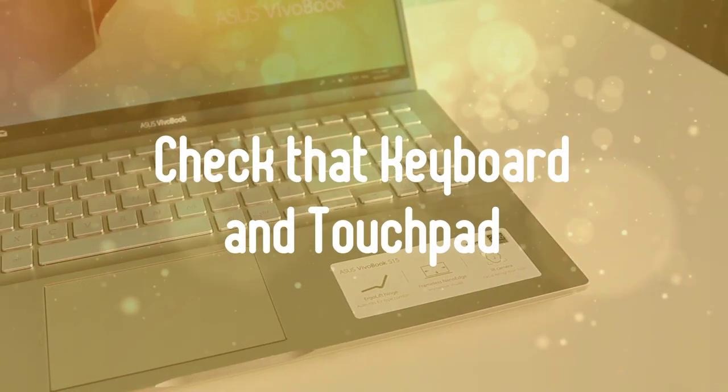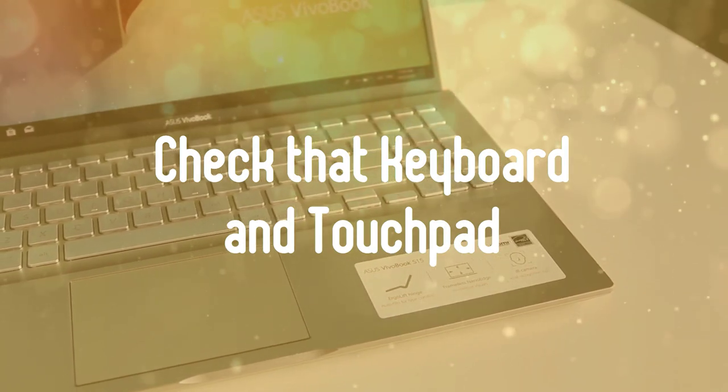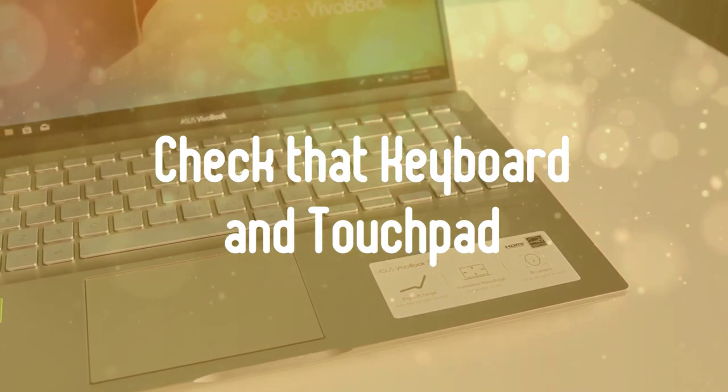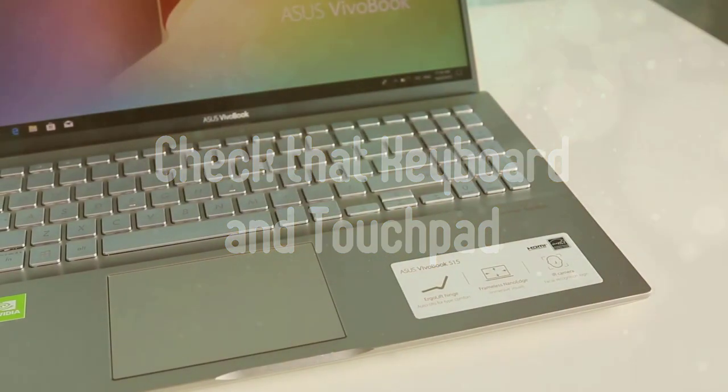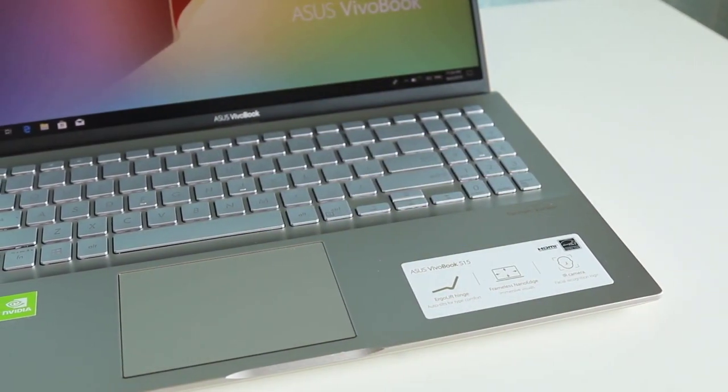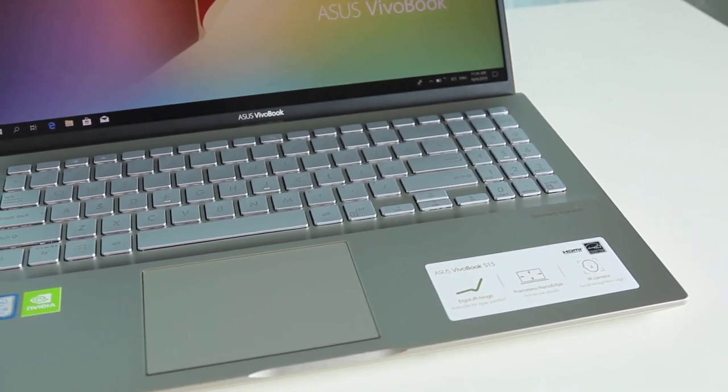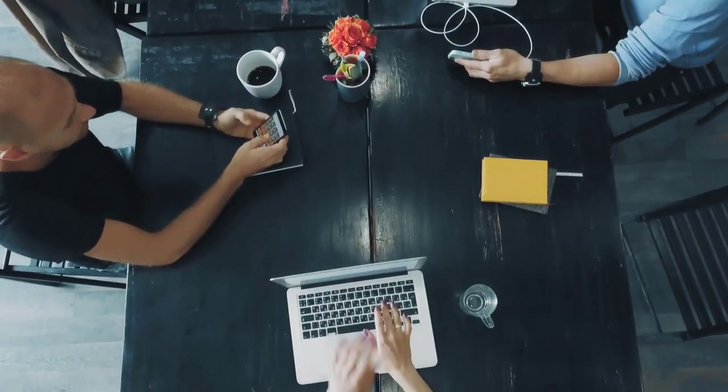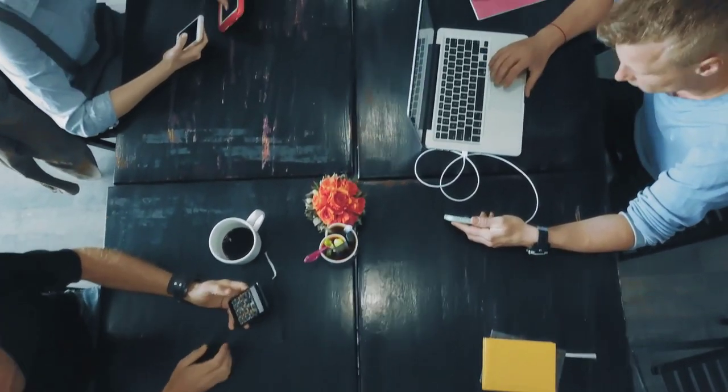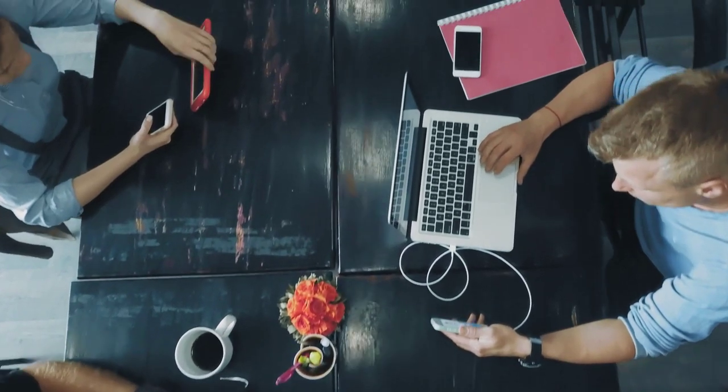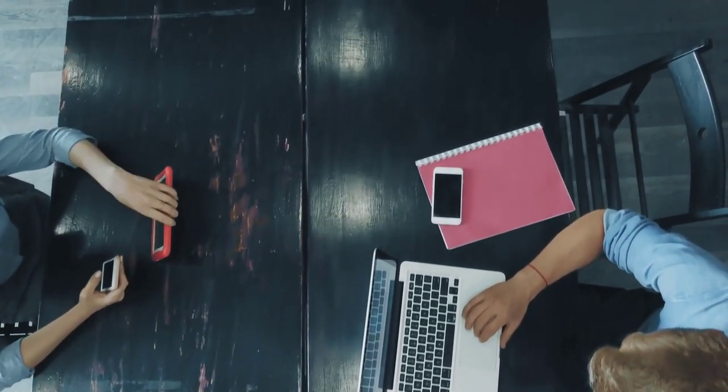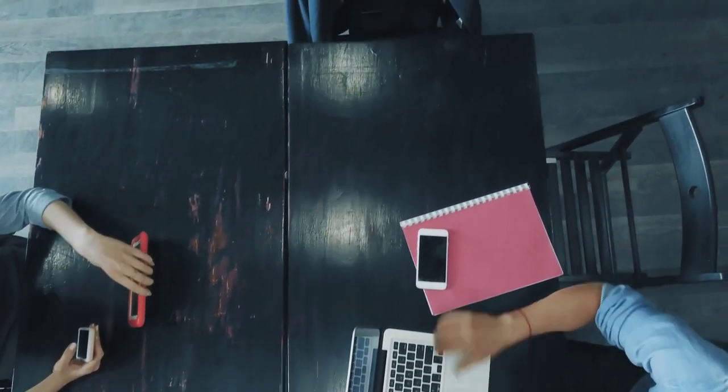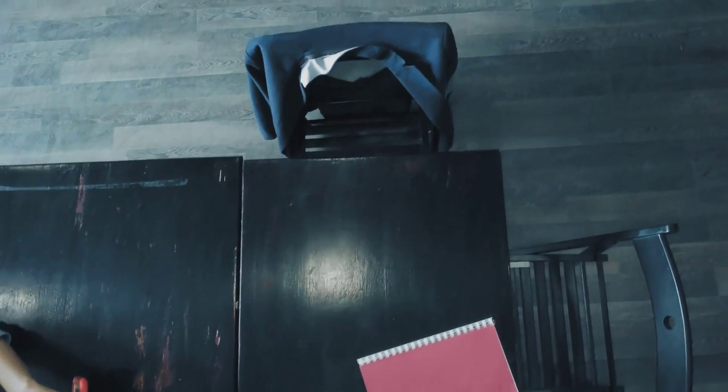Thirdly, check that keyboard and touchpad. The most impressive specs in the world don't mean diddly if the laptop you're shopping for doesn't have good ergonomics. If you plan to do a lot of work on your computer, make sure the keyboard offers solid tactile feedback, plenty of key travel (the distance the key goes down when pressed, usually one to two millimeters), and enough space between the keys.